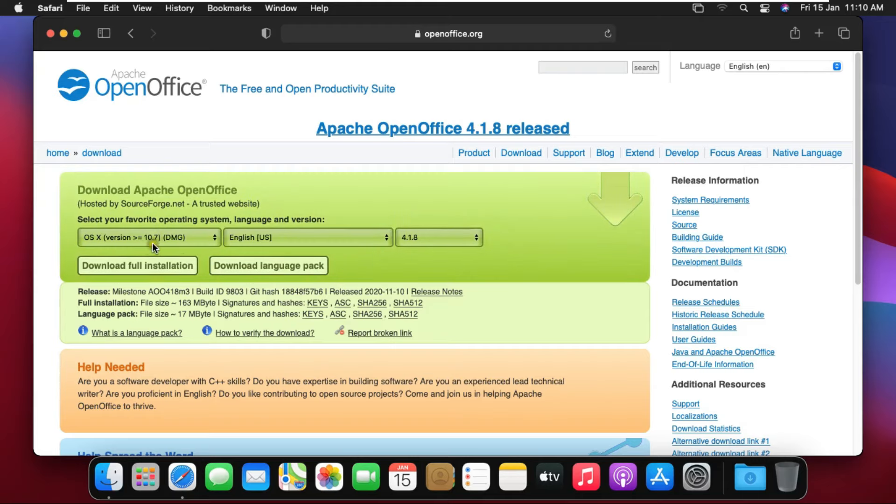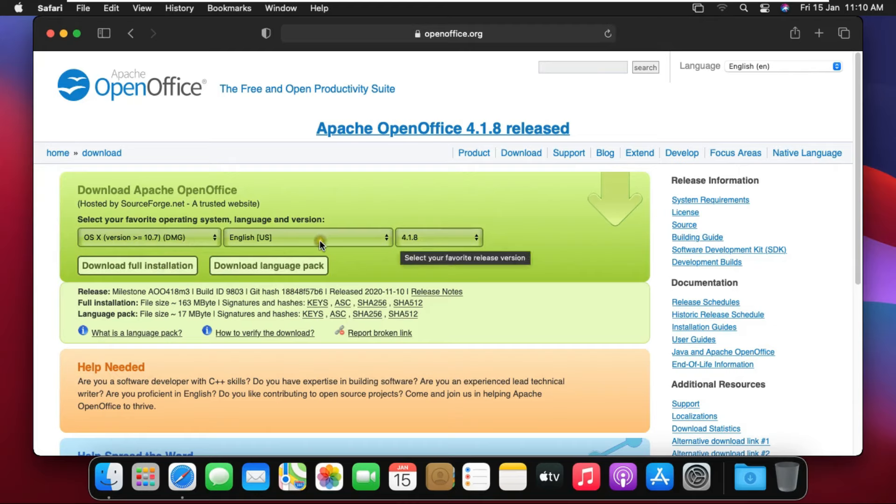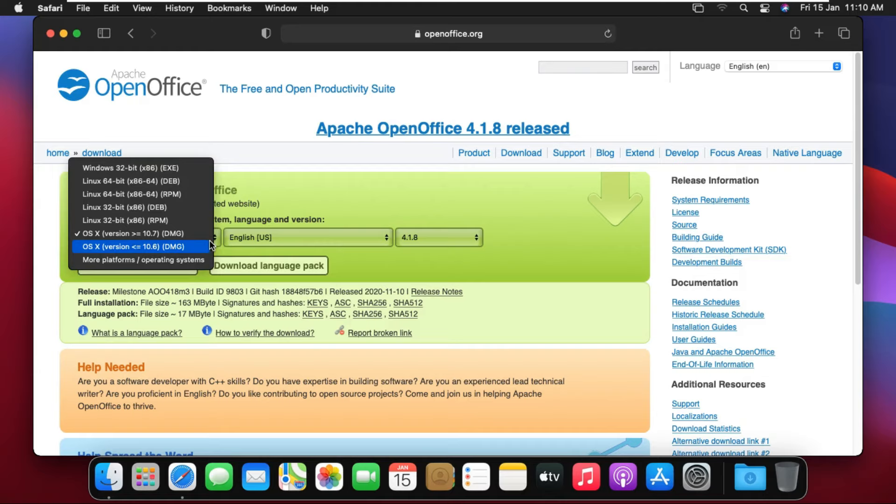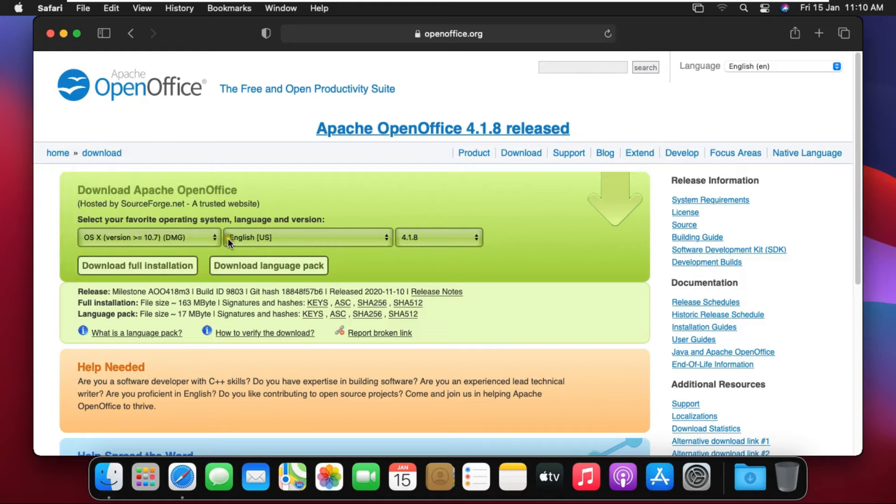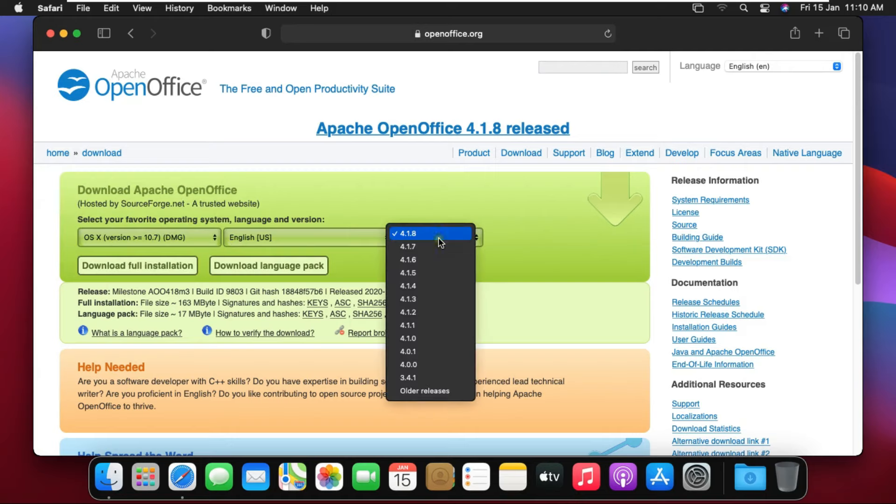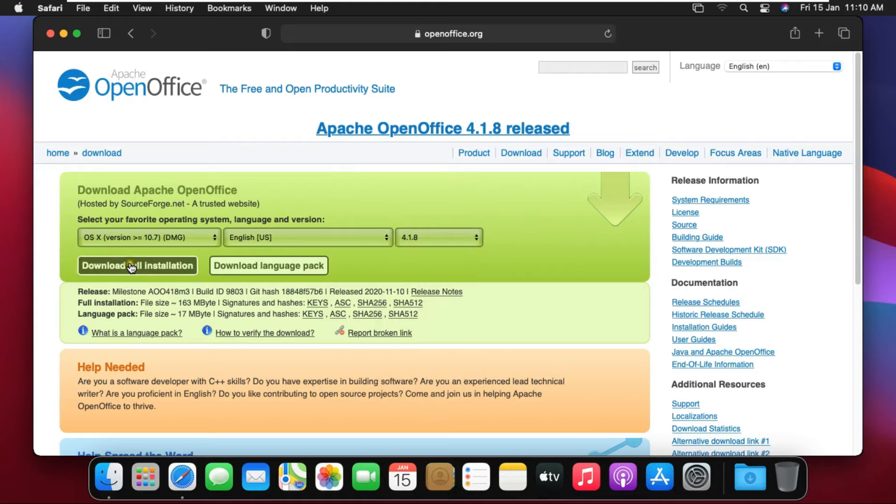This page automatically selects your OS like Windows, Mac, Linux, etc. In case you want to select a version under a particular OS, then click the arrow key and select the right version. This is the latest version of OpenOffice. Click download full installation.